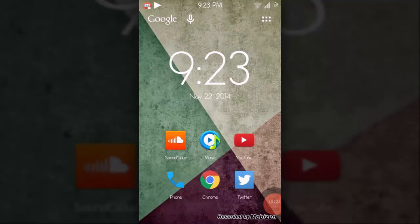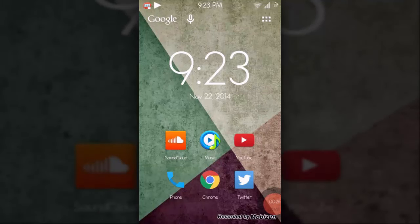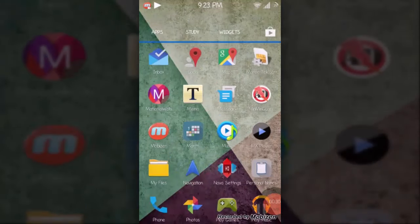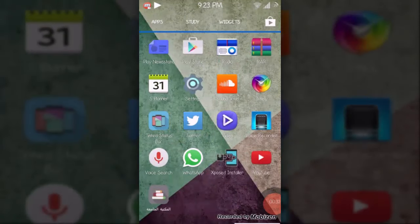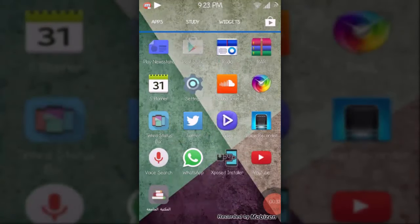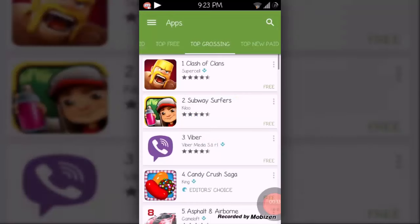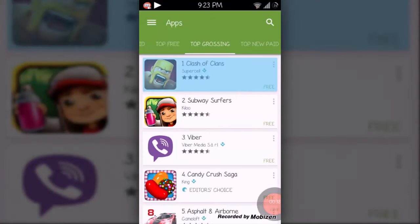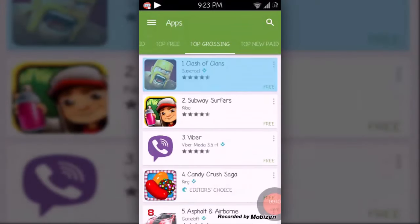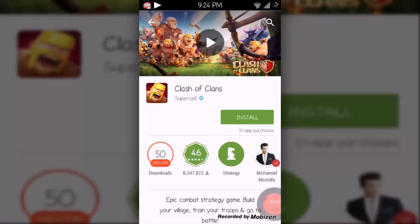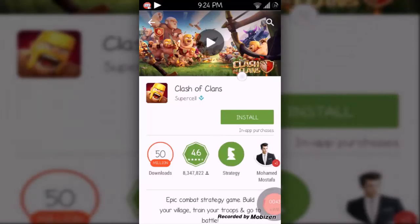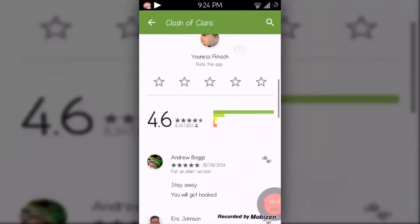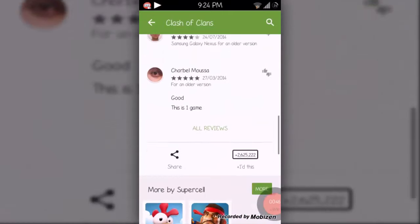Let's start. First, what we need is to find our application. We'll go to the Play Store. For example, I want to download this game Clash of Clans. I'll click it, then I'll go down to the comments.